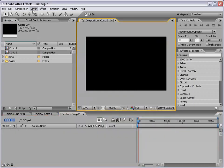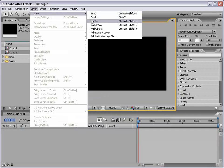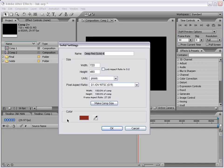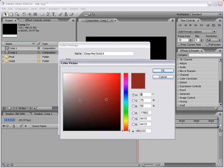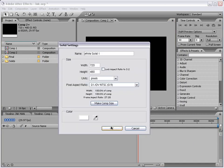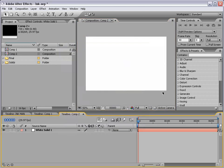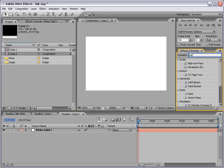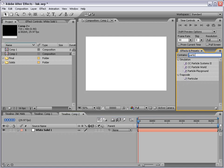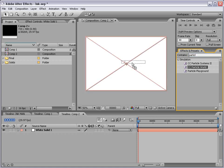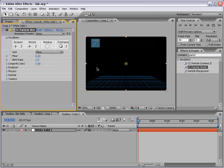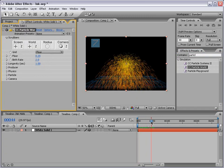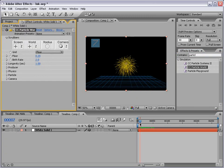I'm going to make a new solid and make it white just for the time being. Now I'm going to go to the effects and presets and type in Particle. We're going to use CC Particle World, and if you don't have these plugins check your After Effects installation disk. They should be on there somewhere.